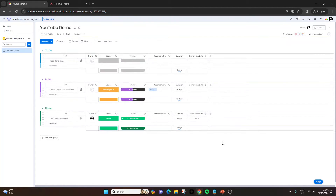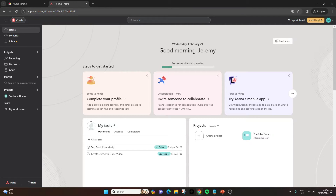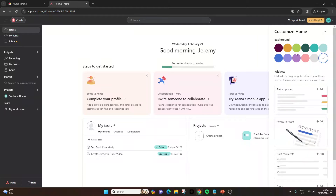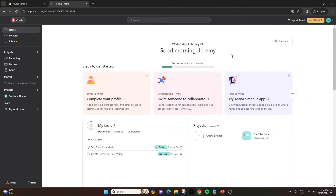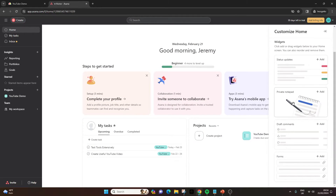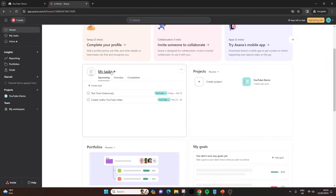This is a very basic demo — I do have a more advanced demo on this channel if you want to check it out. Now let's move to my Asana account. You'll notice the URL is slightly different at the top — it's more of a number-based URL. In my opinion, it's not quite as visually appealing, though you can customize the homepage to different colors and themes. What I do like about Asana is that you can customize your homepage with different widgets — status updates, a private notepad, draft comments, forms, and more.